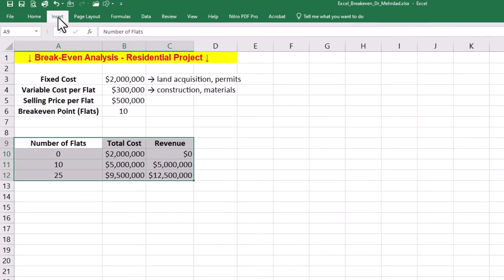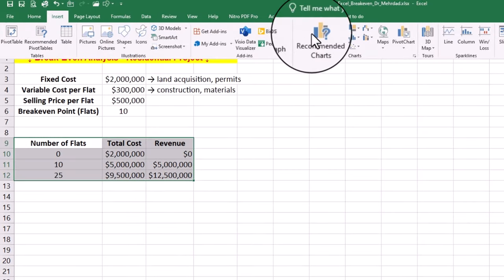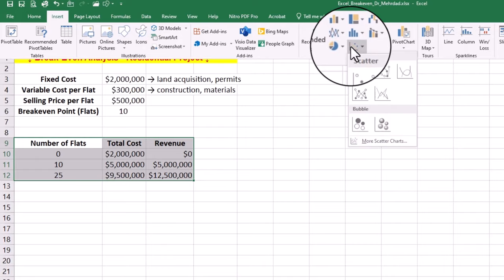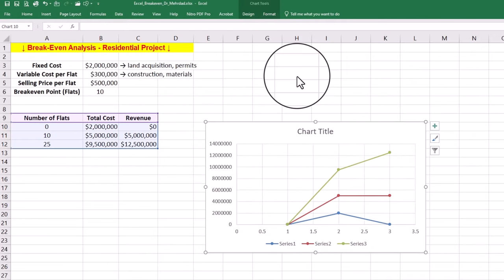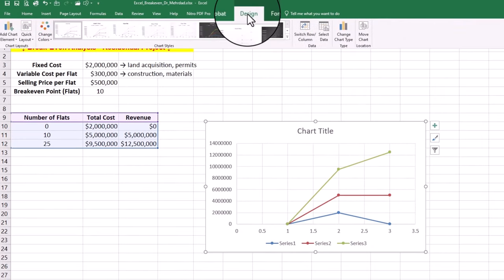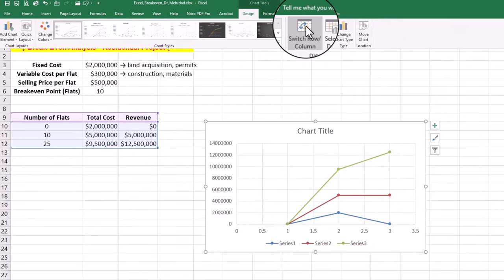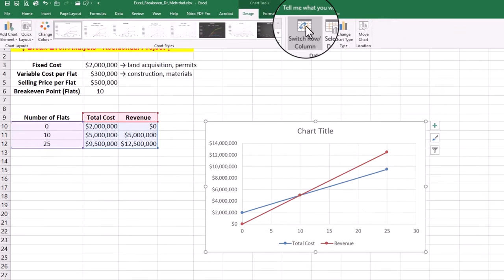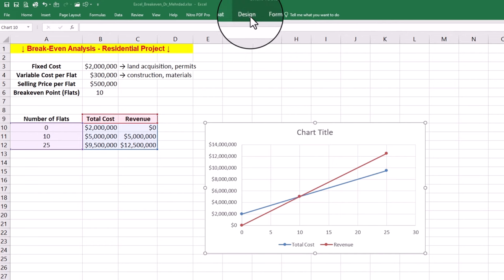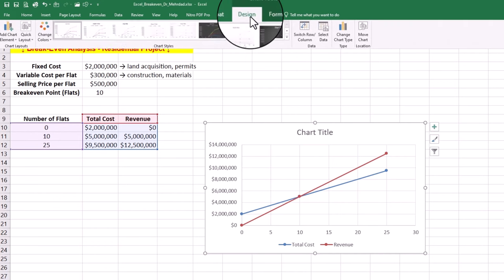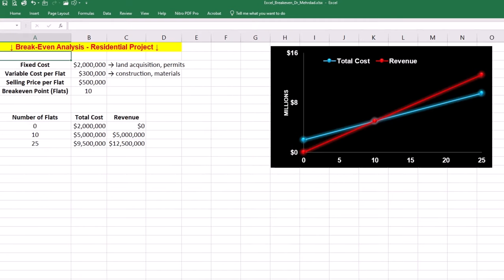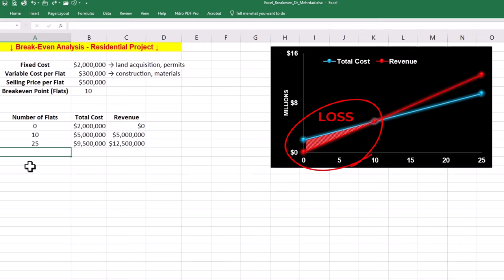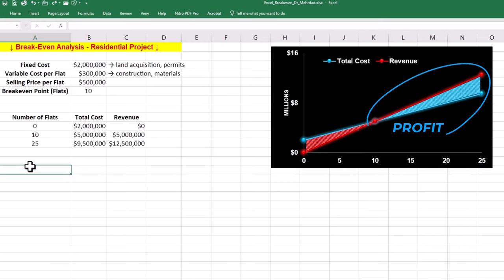To plot the breakeven chart, select the data array and insert a scatter plot with straight lines and markers. Then use the switch row column option in the chart design tab and update the chart style to match your project reporting routine. The breakeven point is at the center of our chart where revenue equals total costs. The region of loss is on the left of our breakeven point. The profit region is on the right-hand side where more than 10 flats are sold and profit is made.